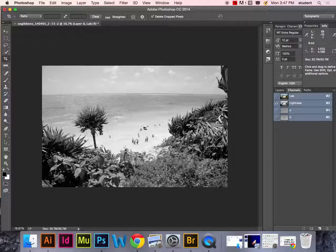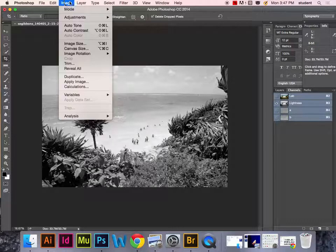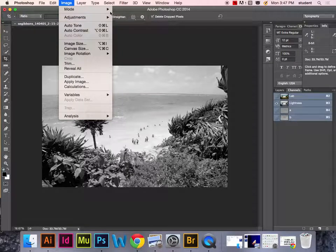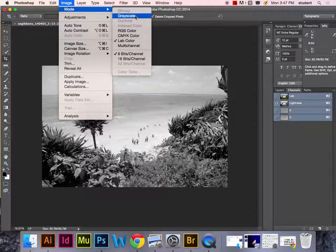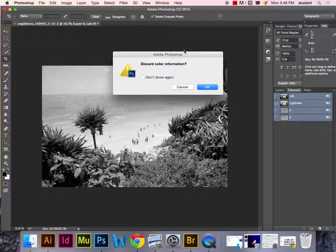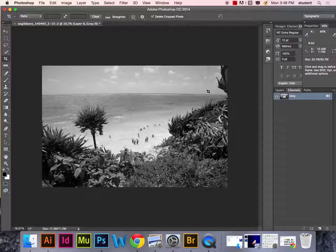The next thing you want to do is go back up to Image, Mode, and change the image to grayscale. Discard the color information.